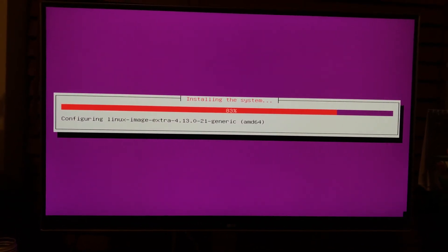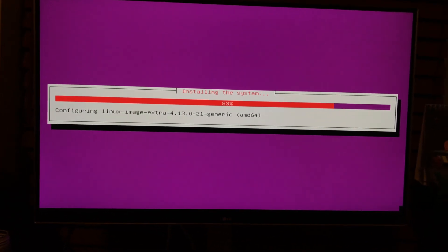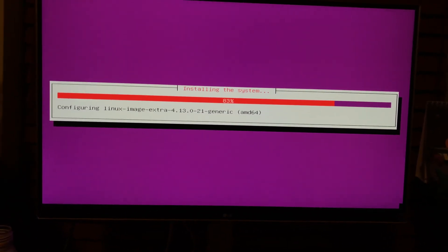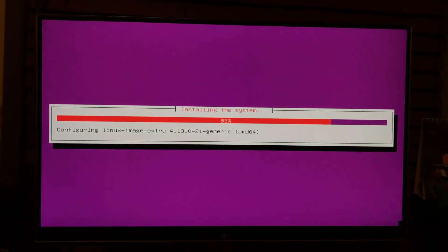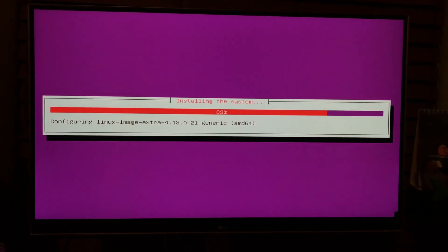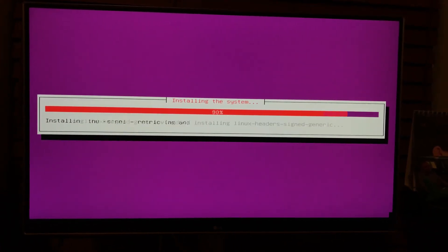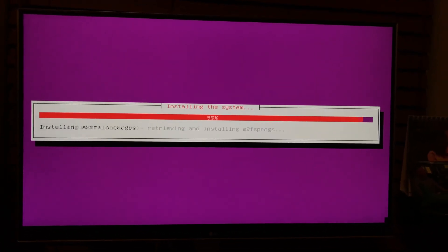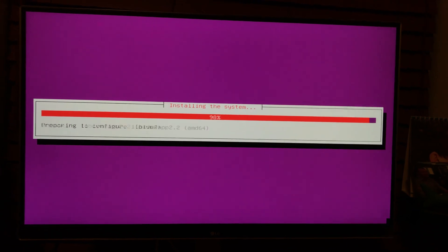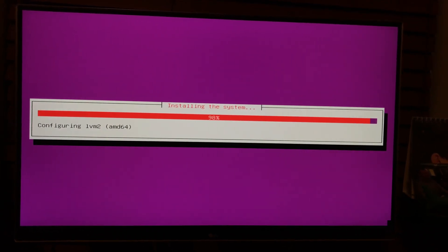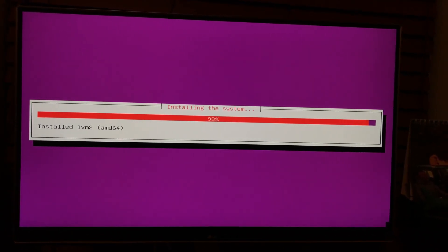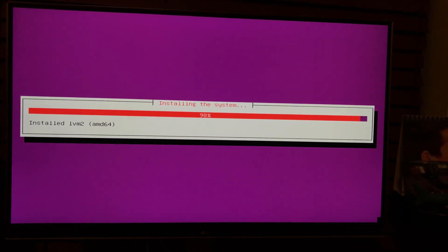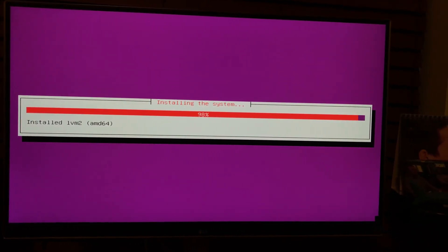It should go pretty quick because Ubuntu server is just the, it's basically the normal distribution. It just doesn't come with the graphical interface. So it's just kind of all command line.